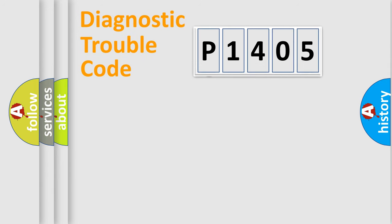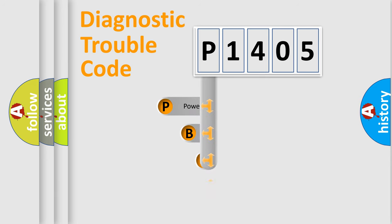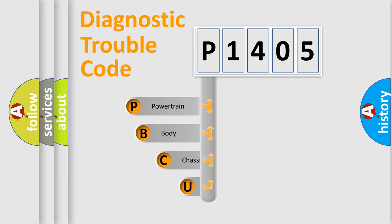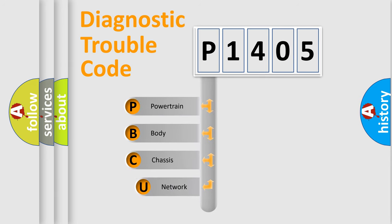First, let's look at the history of diagnostic fault code composition according to the OBD2 protocol.